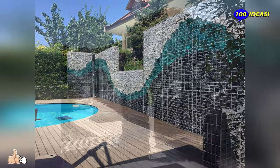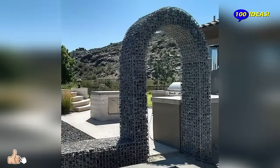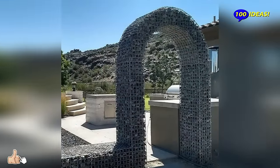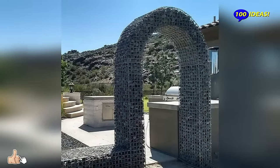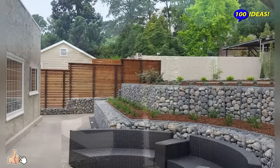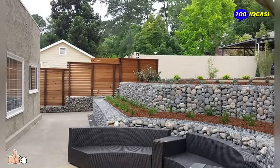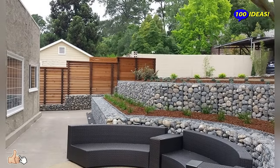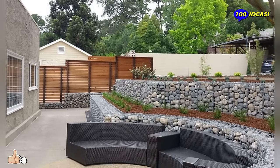Plants are planted at the top, which complement the composition. Terraces are made with long walls, and it is interesting to create a multi-level effect.